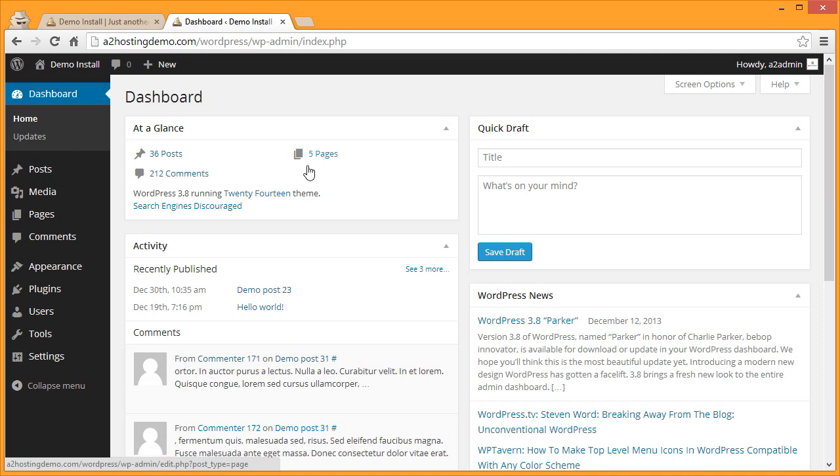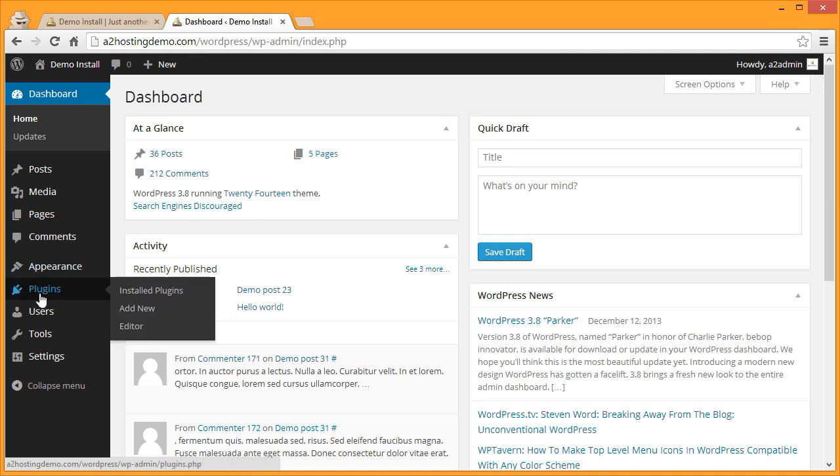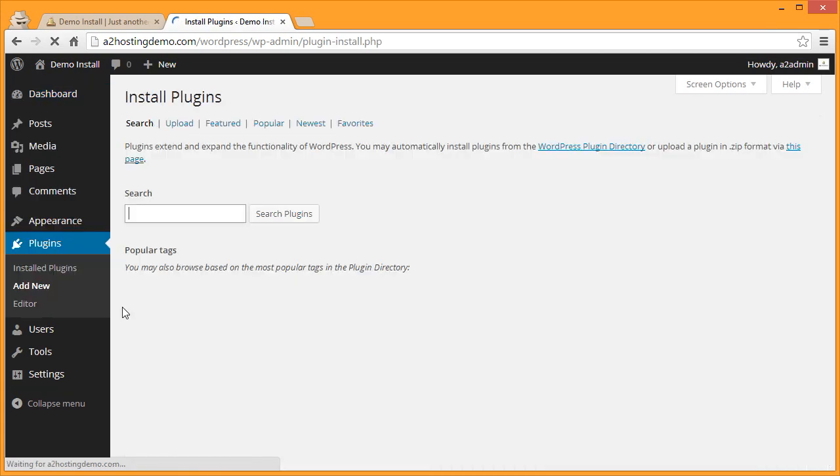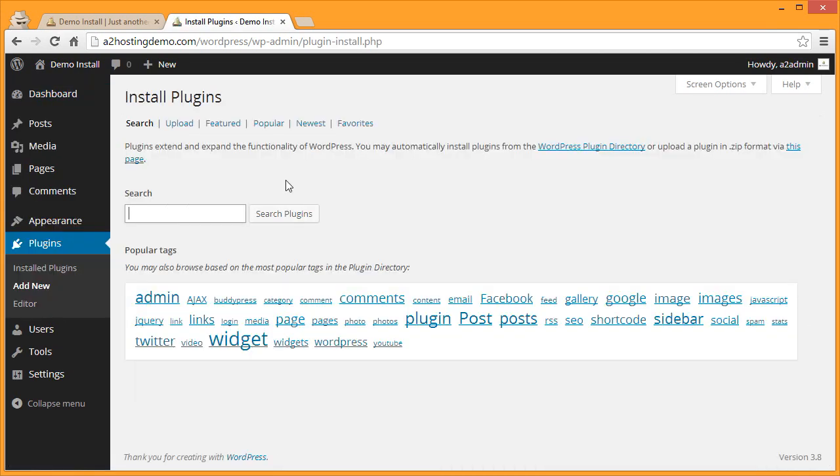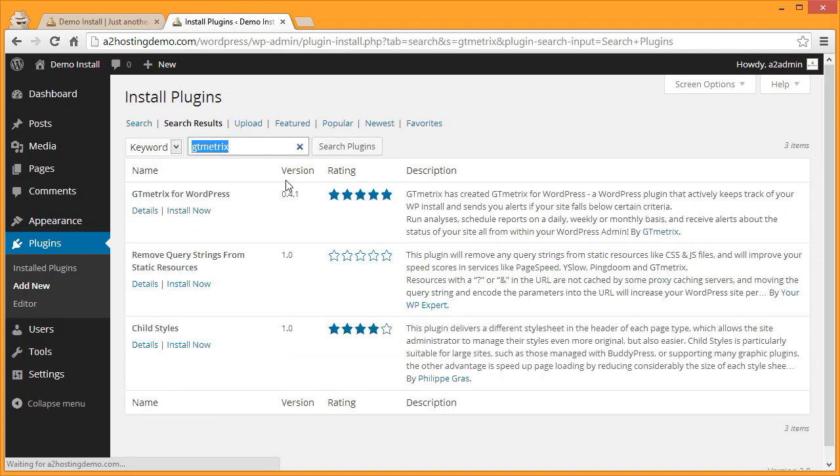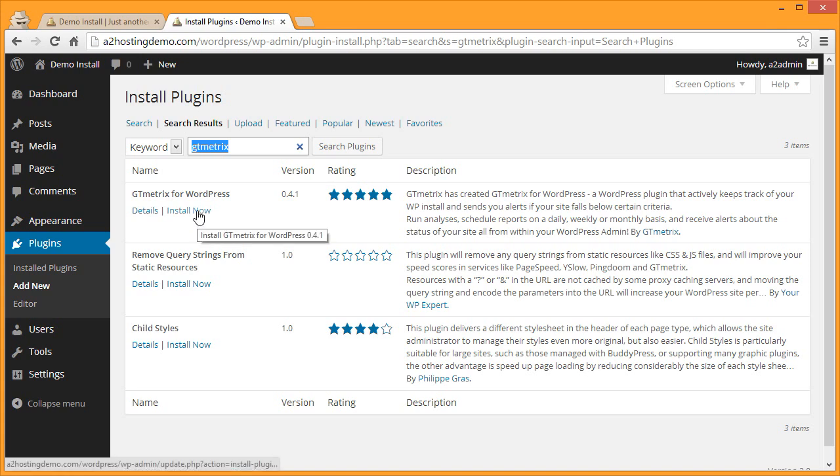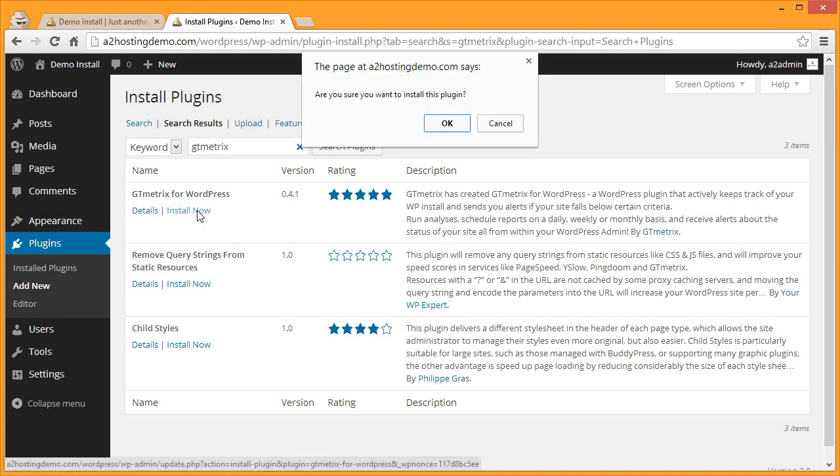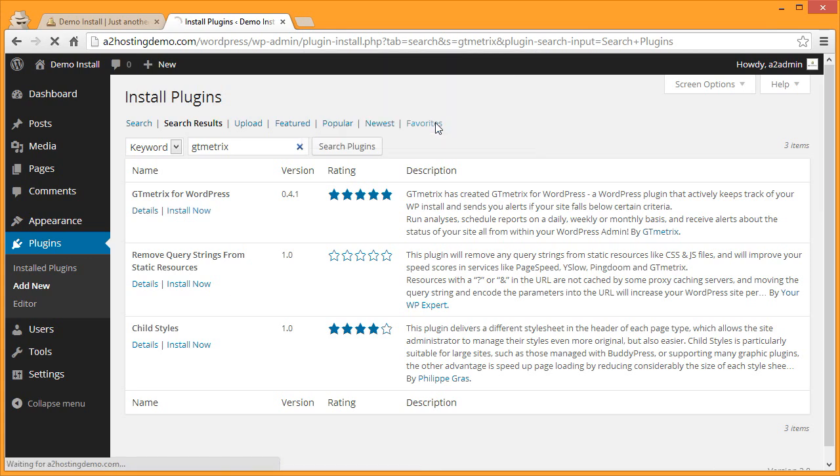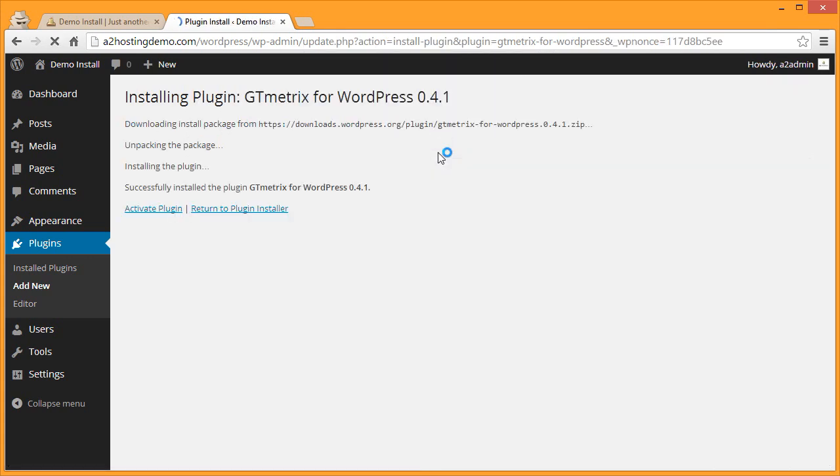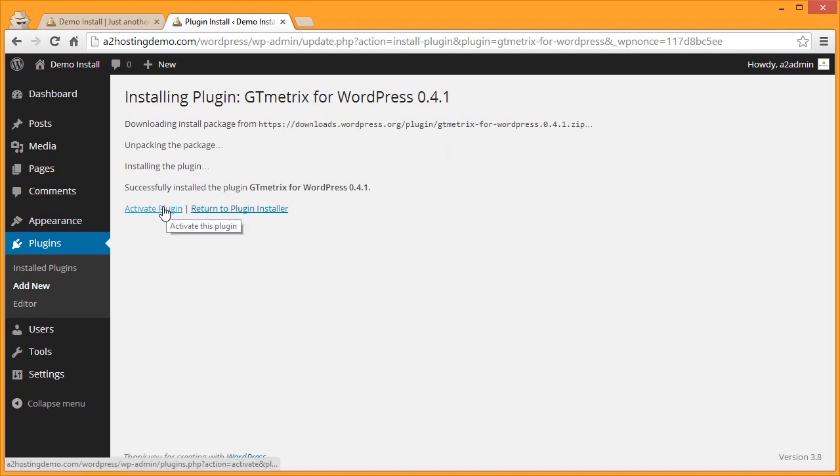From the menu on the left go to Plugins and go to Add New. Then in the search box enter GTmetrix - that's an X at the end of metrics - and under GTmetrix for WordPress click Install Now. Then click OK to confirm the installation of the plugin. Once the plugin has been installed, click Activate Plugin.